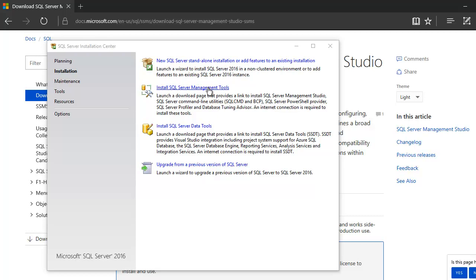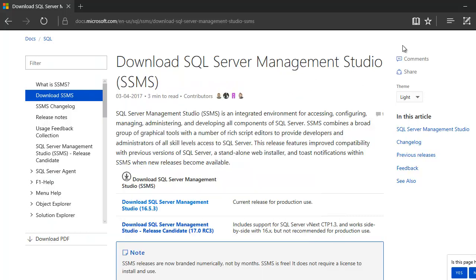The moment you hit this link, you will end up right here. And over here, you need to download the current release for production use. So this would be this link. So once you click on that,